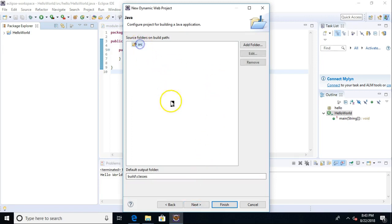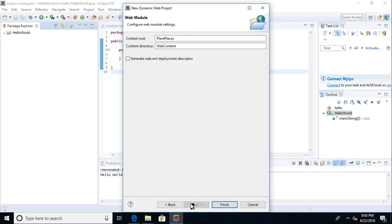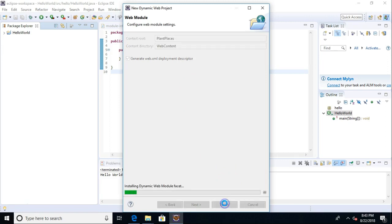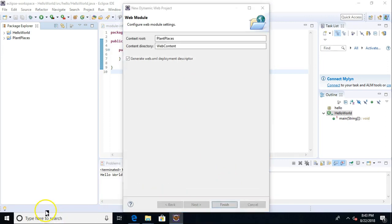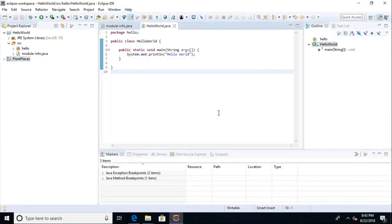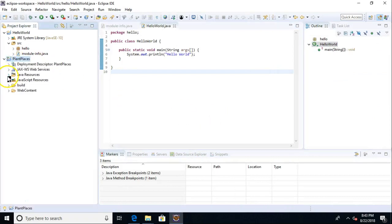Okay, Source Folder on Build Path, Source is fine. Next one more time. Let's go ahead and generate WebXML, because we're going to need that eventually anyway. So let's go ahead and have it created for us. So context root just Plant Places and Content Directory, Web Content, and we choose Finish, and we let it go. Okay, we'll go ahead and open with the Java EE perspective, which just kind of makes it nice and friendly for Java.